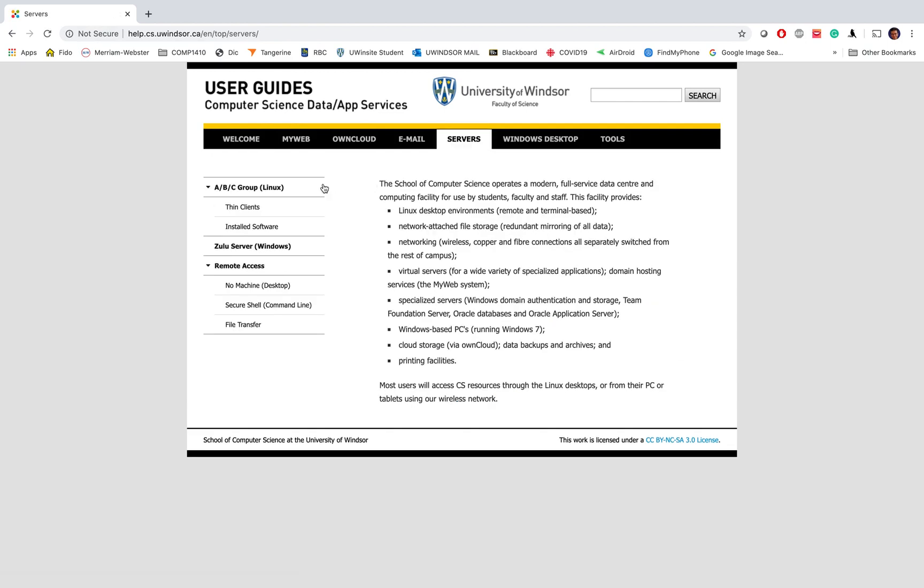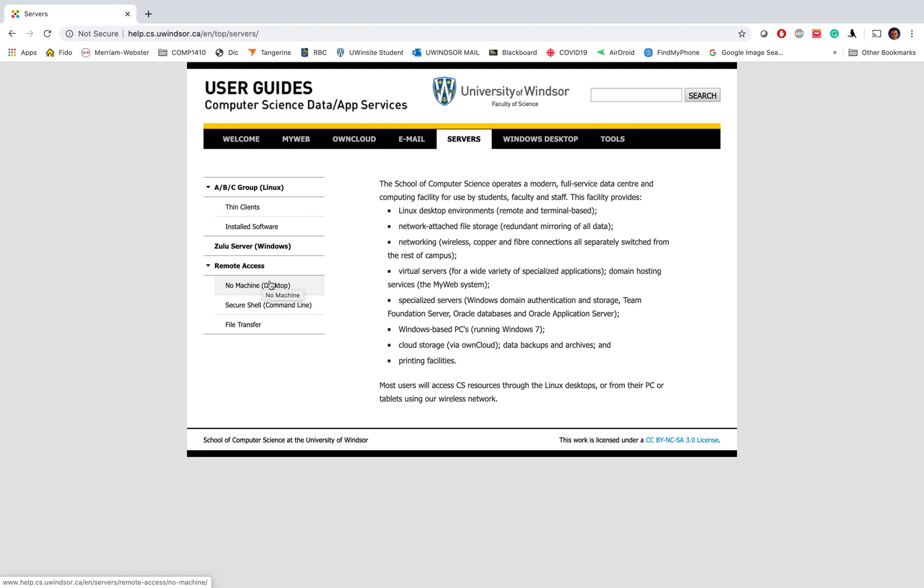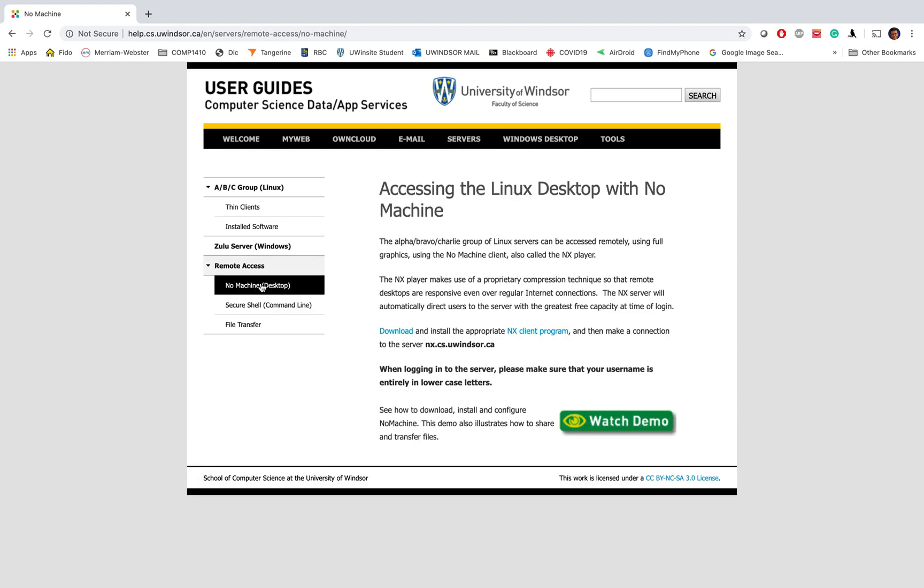There are some other tools you can get from that including SSH or Secure Shell that we had one video for. You can go to NoMachine, the first item for remote access. In here it shows you how to download it to your laptop whether you have a Windows machine or Mac machine.